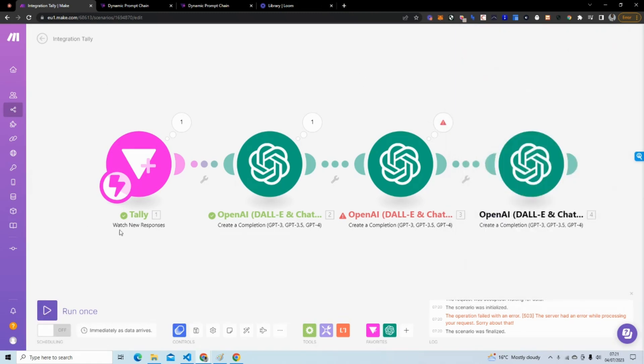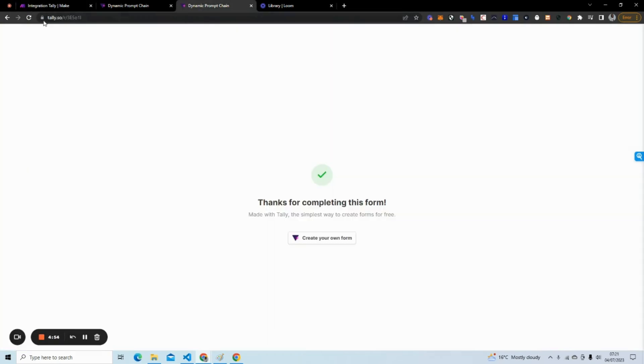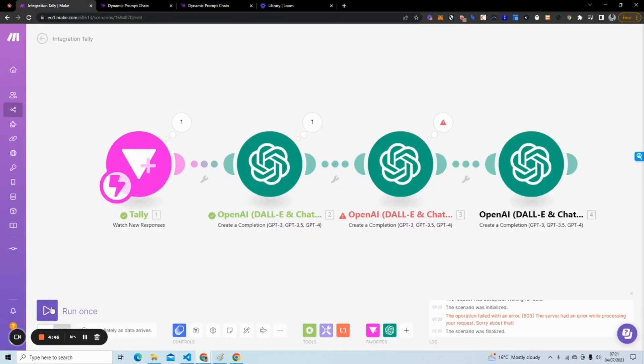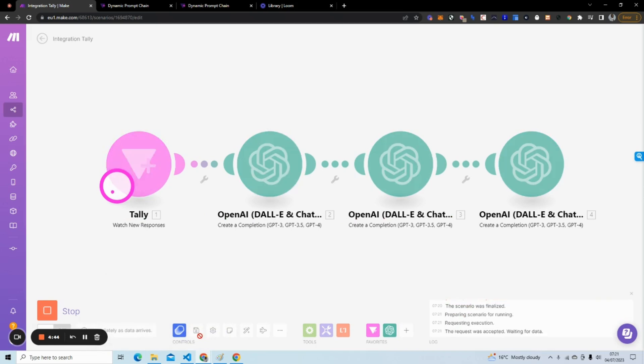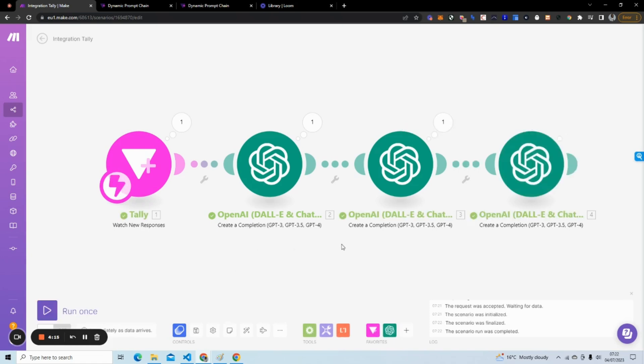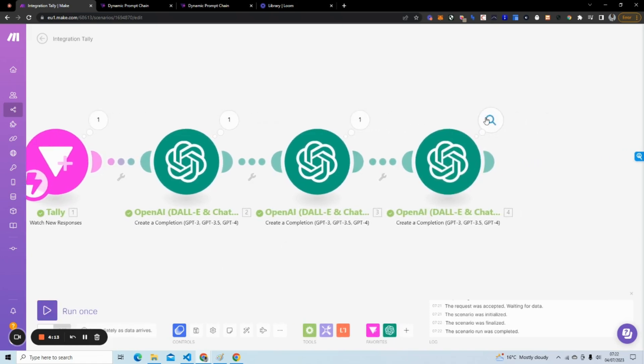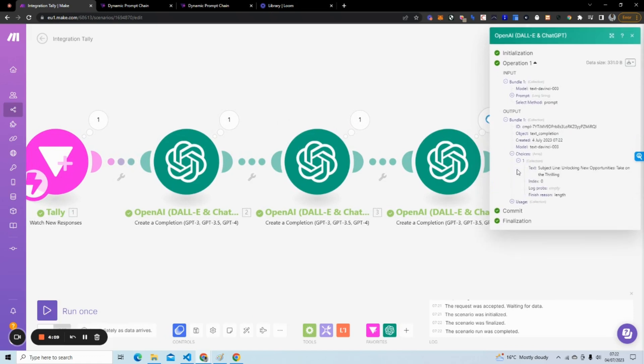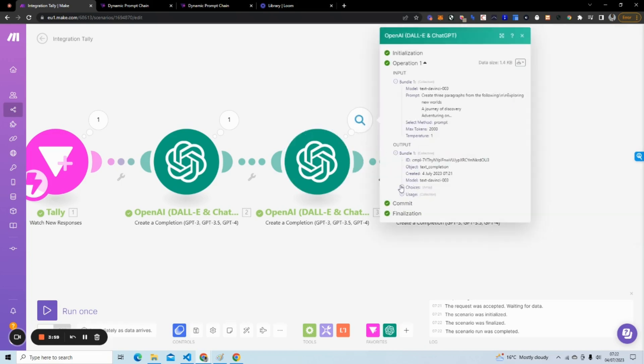We're going to try and run this again. If I go back to my form and write traveling, hit submit, run that, use existing data. You can see it's going through the steps. Let's see the email subject line that was produced. And it says 'Subject line: Unlocking new opportunities, take on the traveling.' So I'm not actually sure what that means. Let's go ahead and take a look at the paragraphs that it produced.